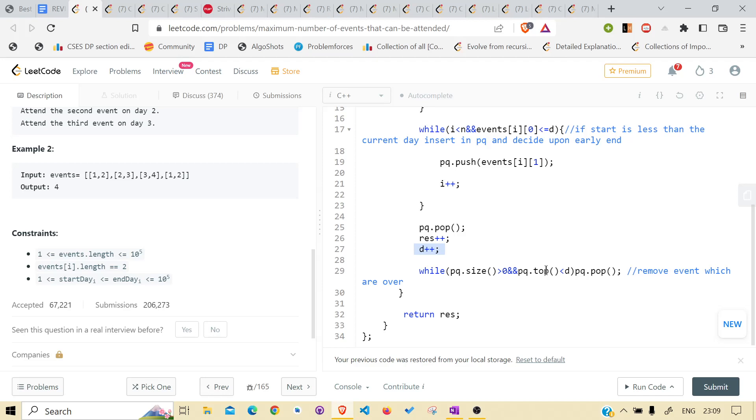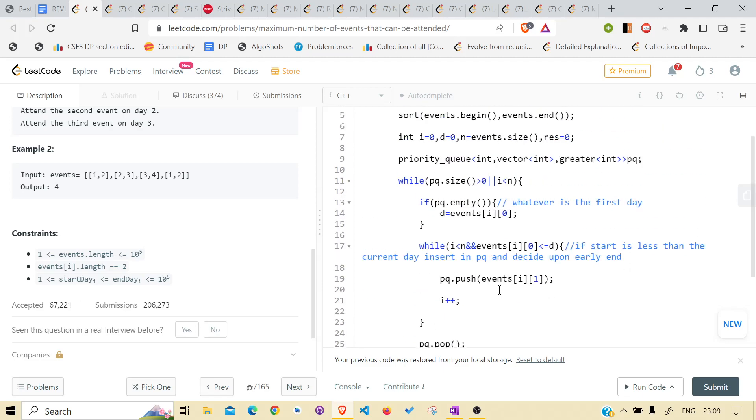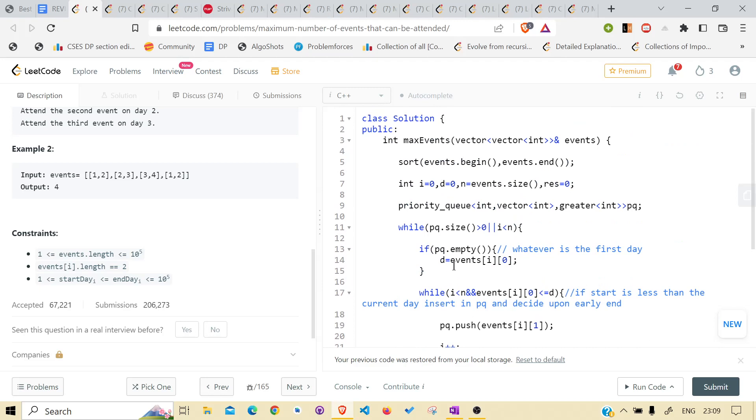And also, pop the events that have been already ended and keep on doing it till